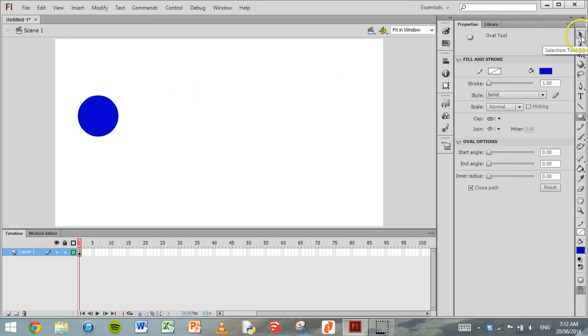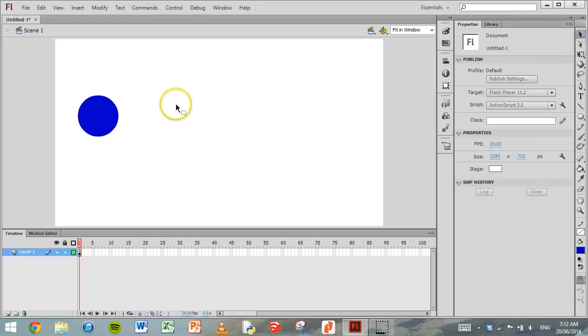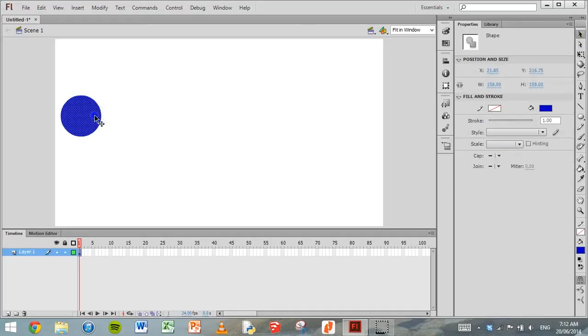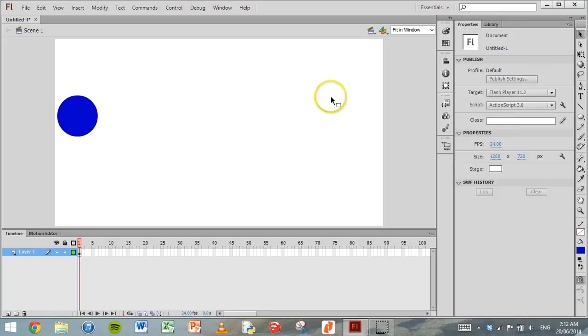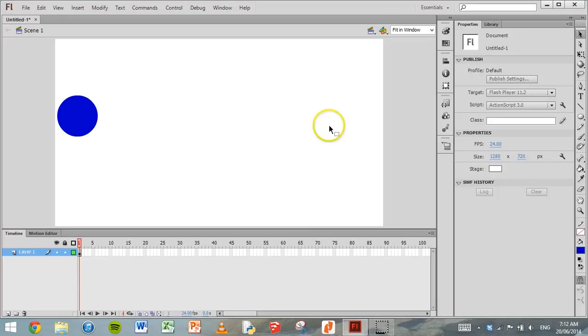Now just grab the Selection tool and move it to where you want it to start from. So now we have this ball on the left hand side of the screen. We want to move it over to the right and we want it to bounce as it does that.